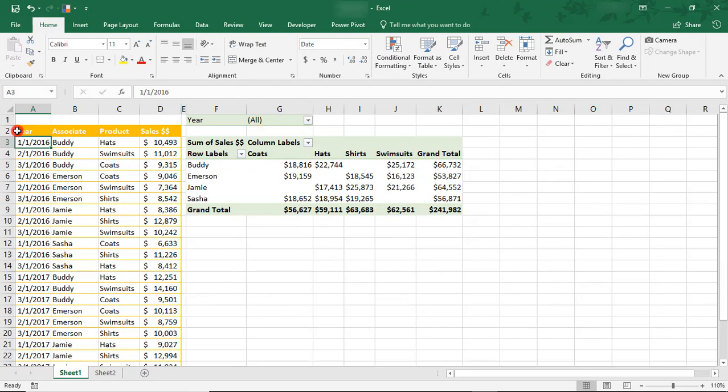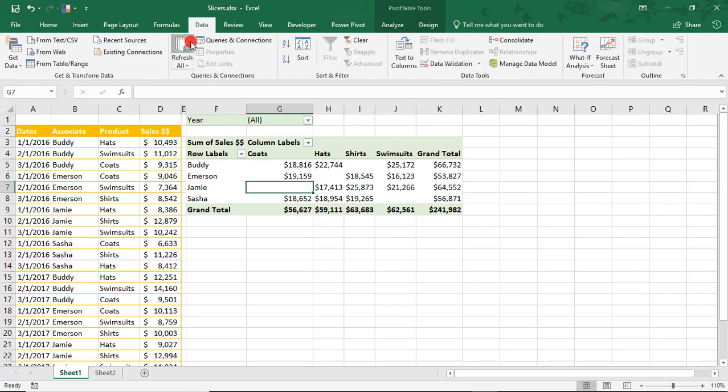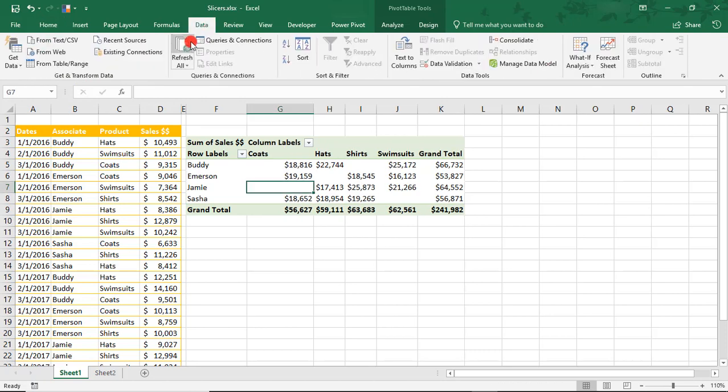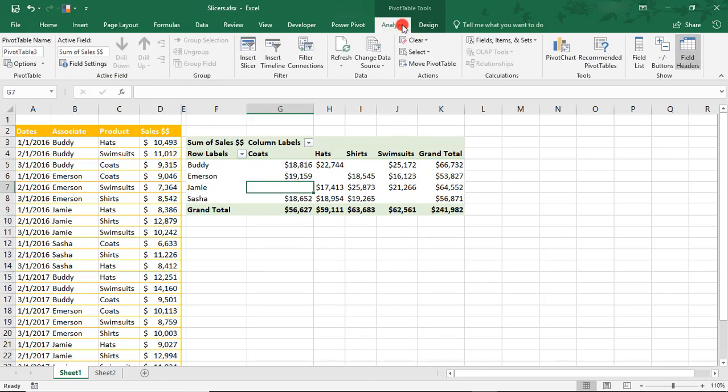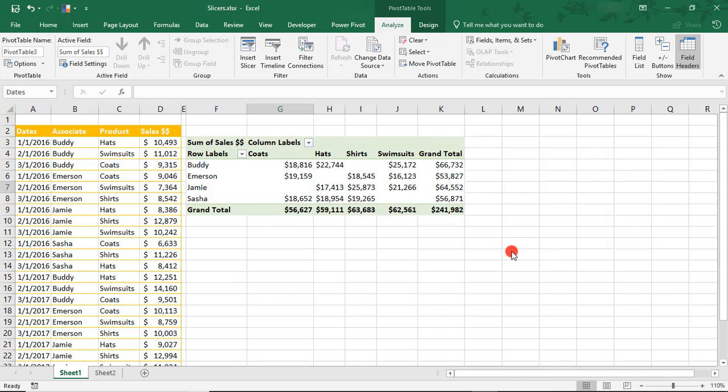Now that I've reformatted our dates, let's change this heading to Dates. We'll refresh our data and come back to the Analyze tab. Click Insert Timeline. And now we have the option to insert our dates.